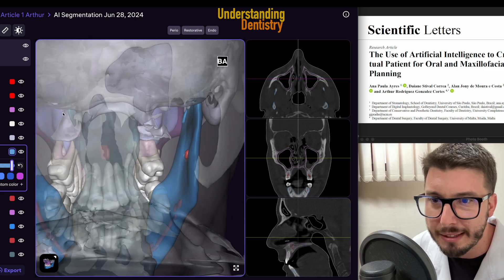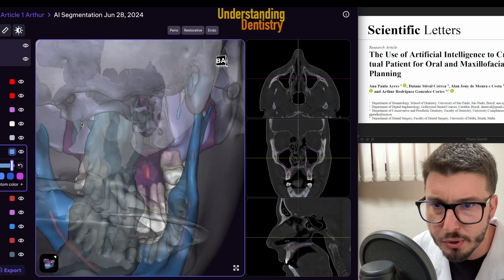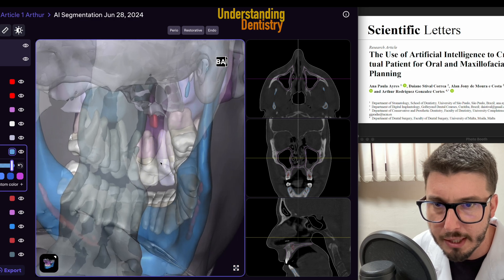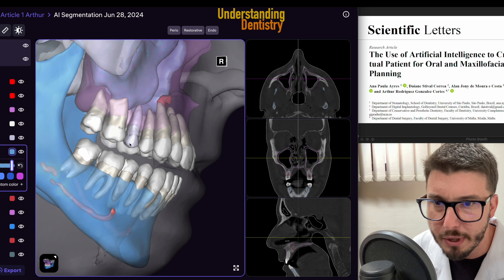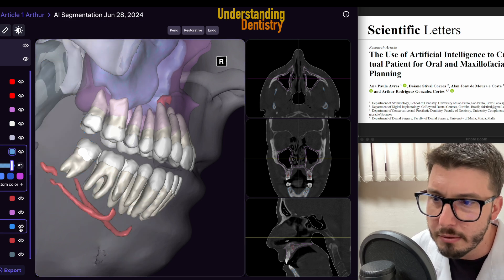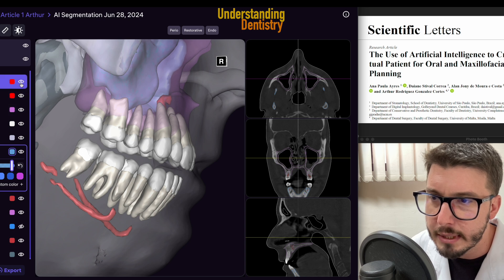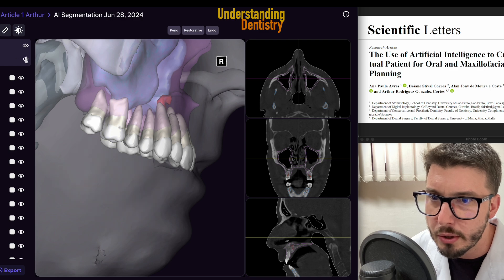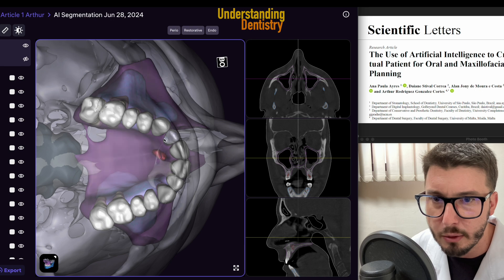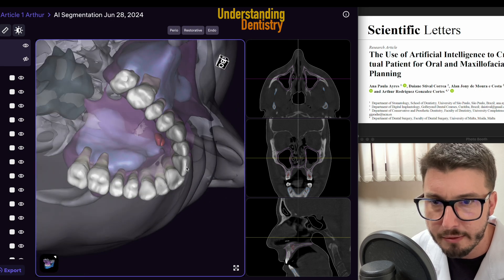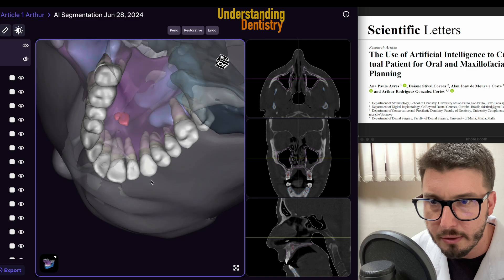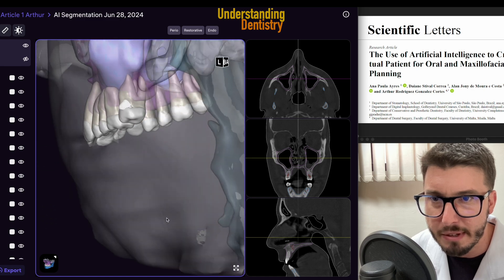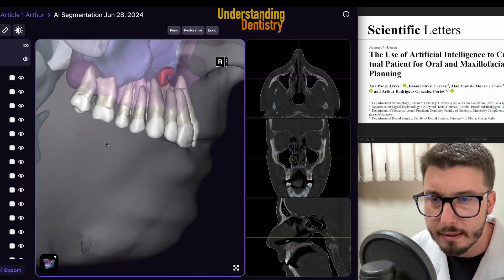We are here contouring from the palatal view for you guys to see the nasopalatine canal. Now if I remove the mandible and all the lower teeth — the lower jaw — then the nasopalatine or incisive foramen and the canal become visible. The canal is there. Sometimes it can be visible in different ways.